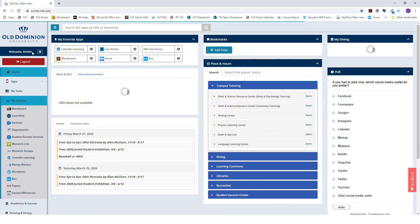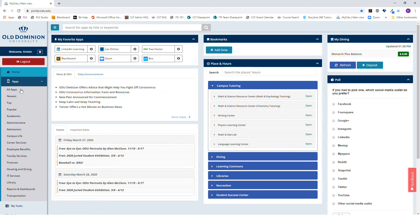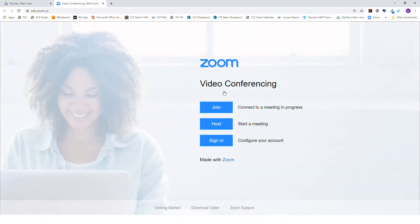Once logged in, select Apps and All Apps. Zoom should show up under Academics. Locate Zoom and select it.